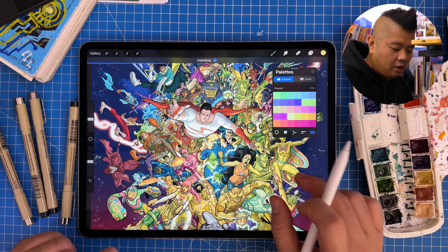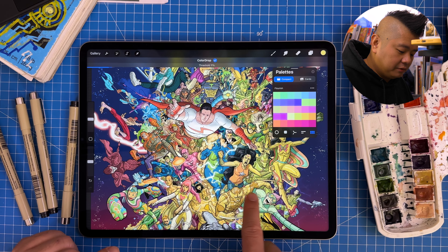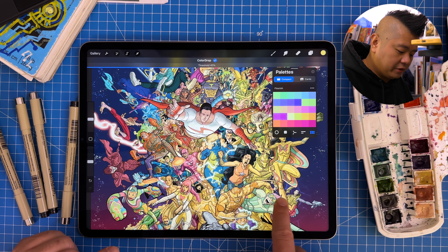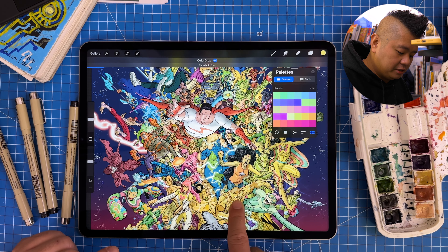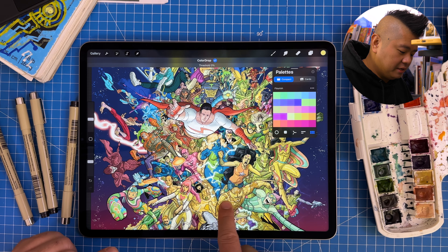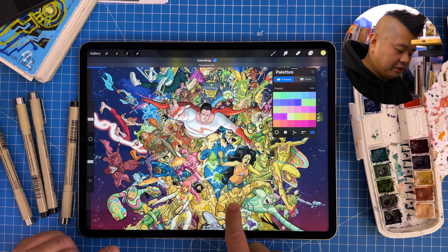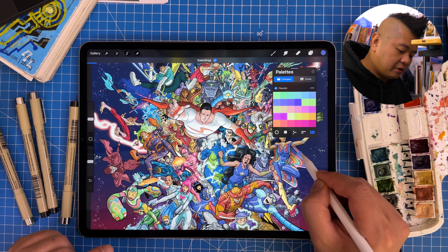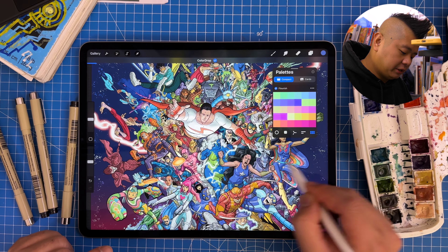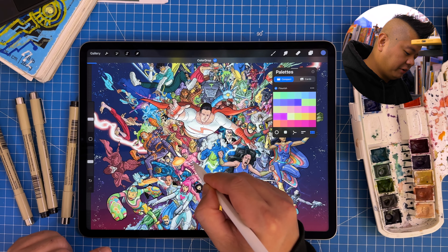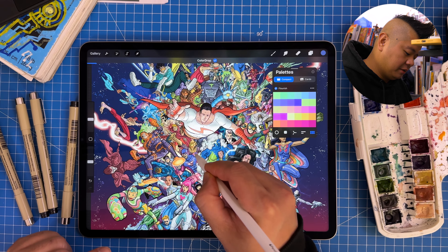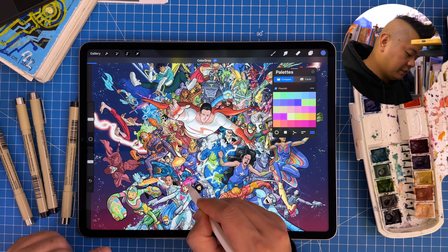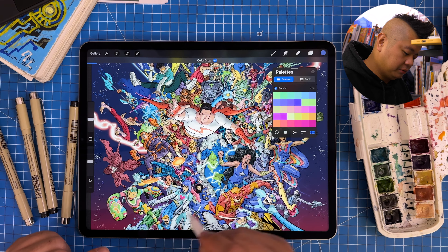Obviously you're gonna need to adjust the threshold of the color so it doesn't leak out into every color you touch. But it seems like a really efficient way to change around your flats and change the colors of things as you go. Fun!